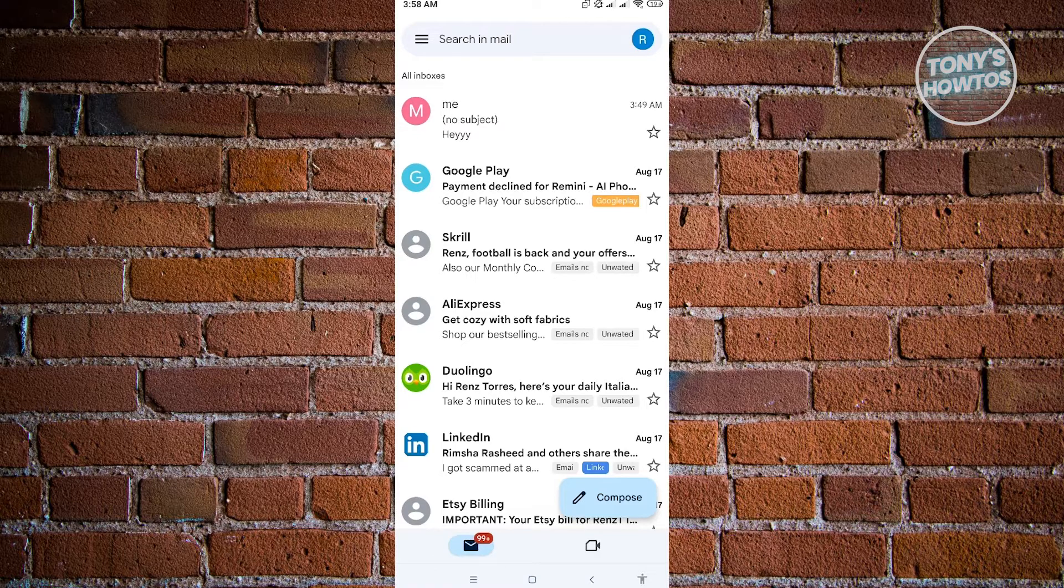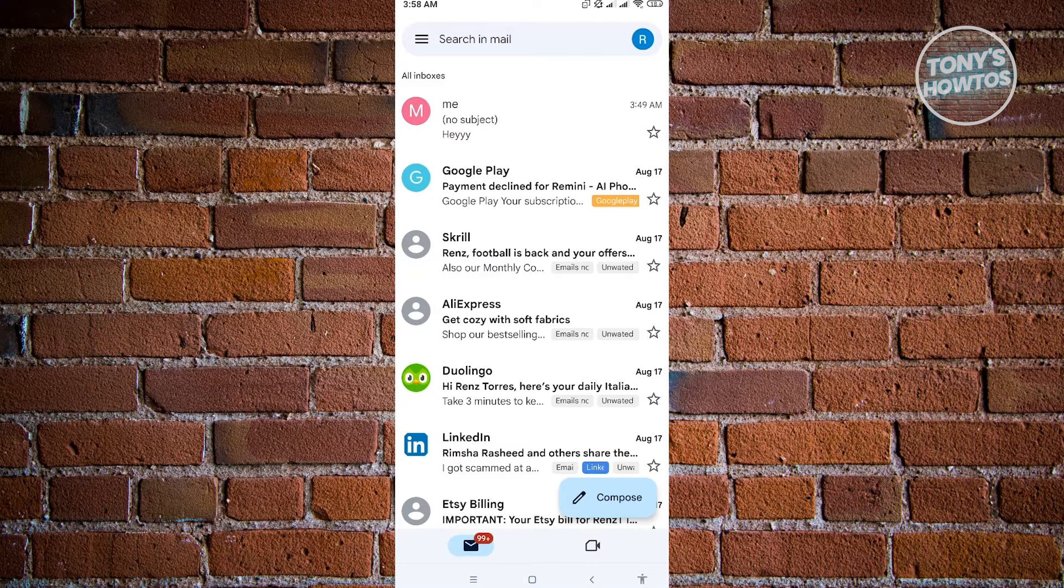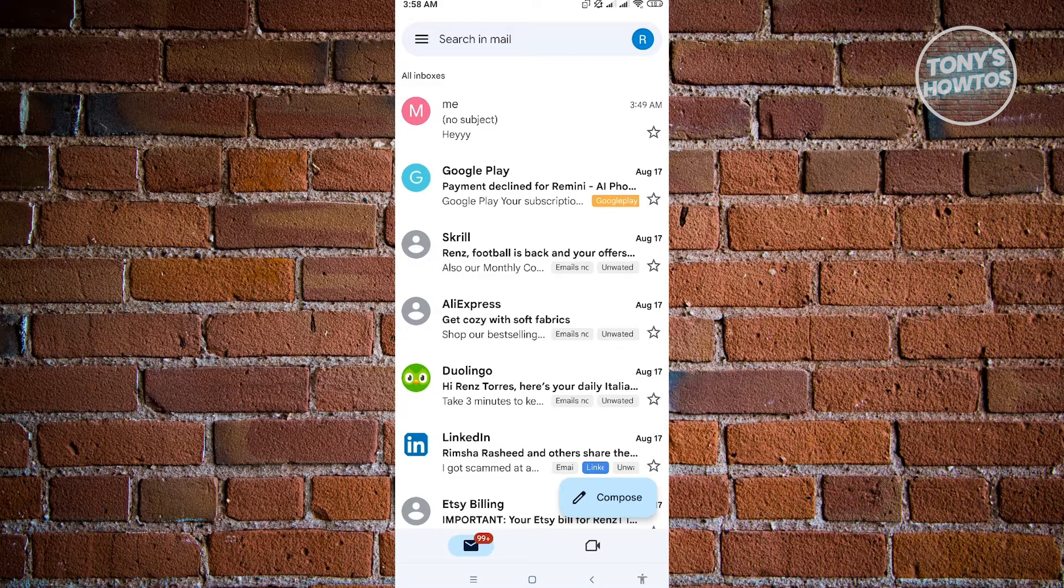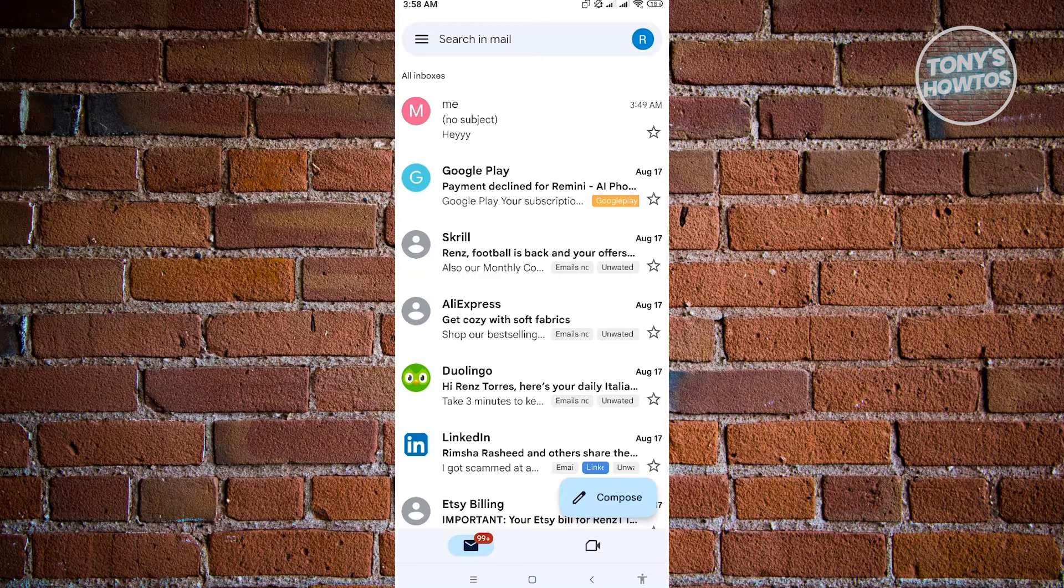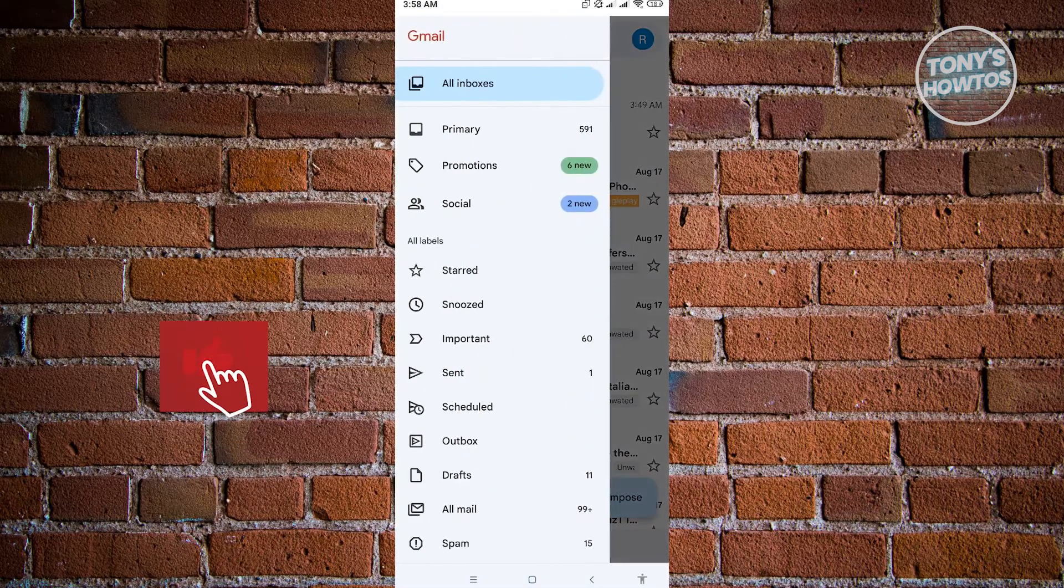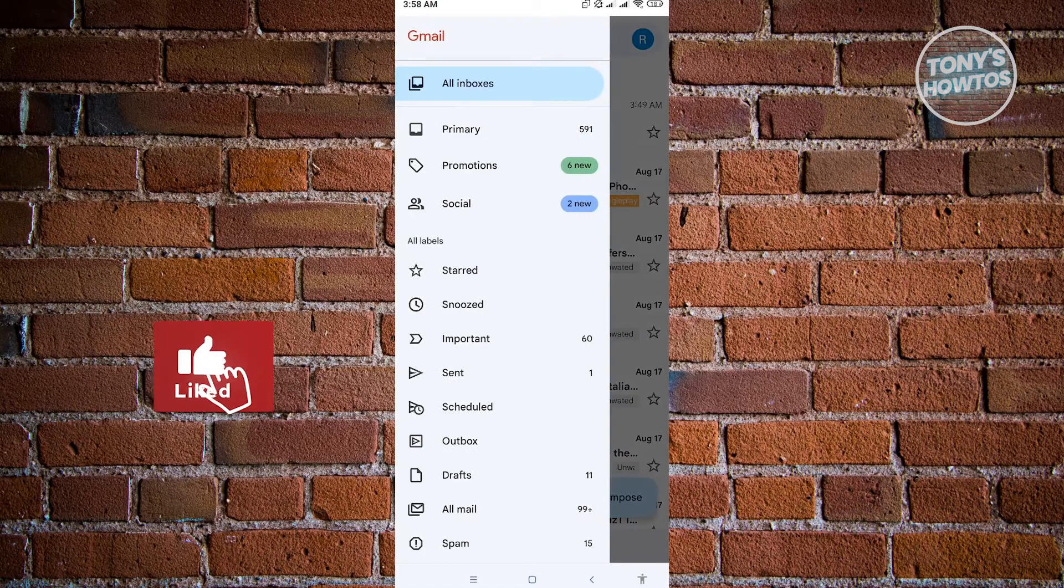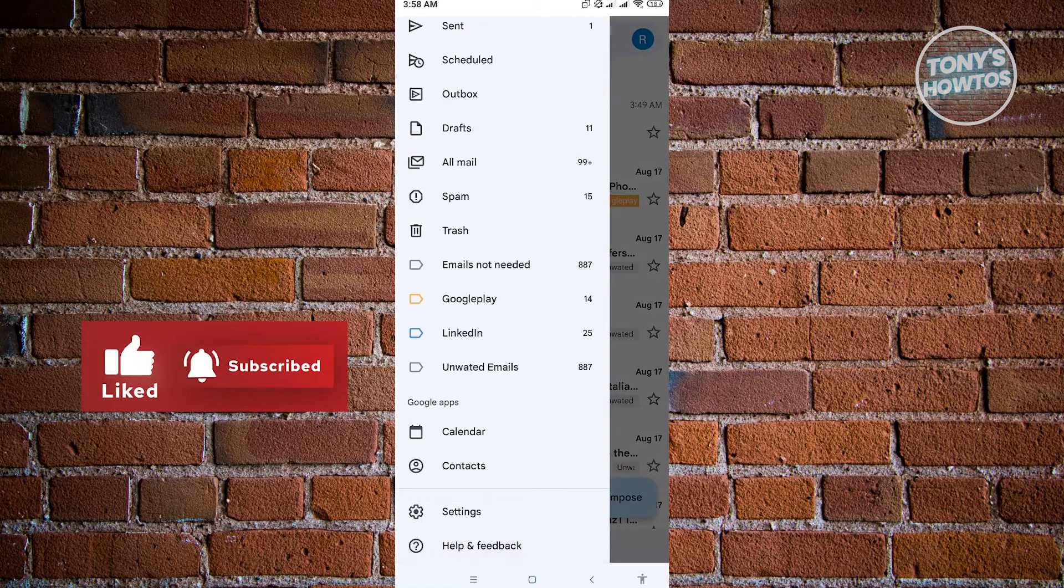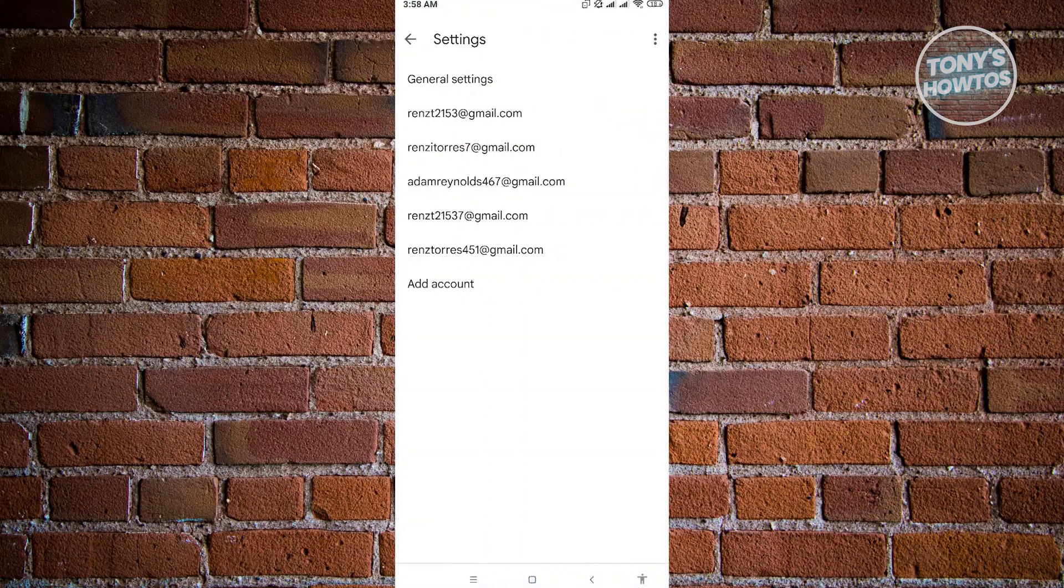So here, the first thing that you want to do is adjust the settings for your Gmail account. At the top left of your screen, we see the tree bar icon there. Just click on that and scroll down a bit until you see settings here. So just click on settings.